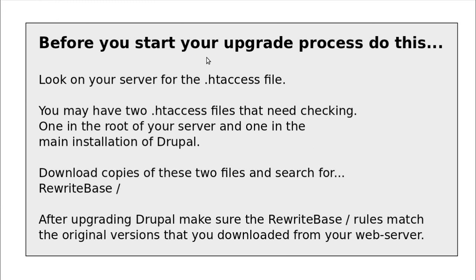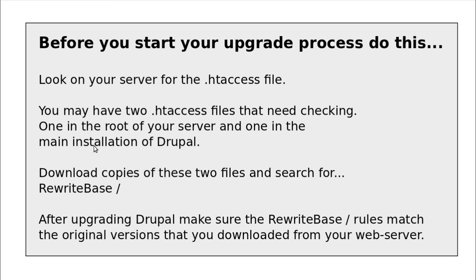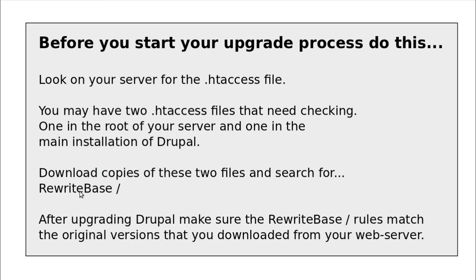Before you start the upgrade process, do this. Look on your server for the HT access file. You may have two. There may be one in the root of your server and one in the main installation of Drupal. So download copies of these two files from your server. Before you start, copy the HT access files and look for this rewrite base. There's a line of code. You can search inside it, usually on a text editor. If you type control F, that will open up a search box usually and just search for rewrite base and then that forward slash.